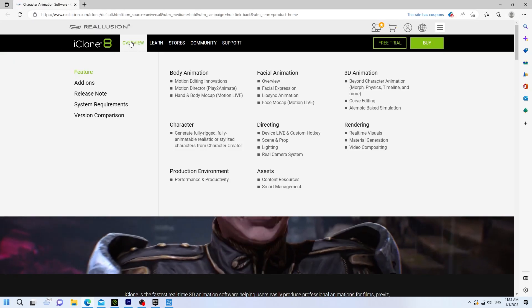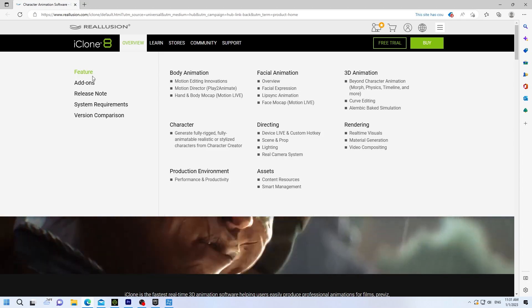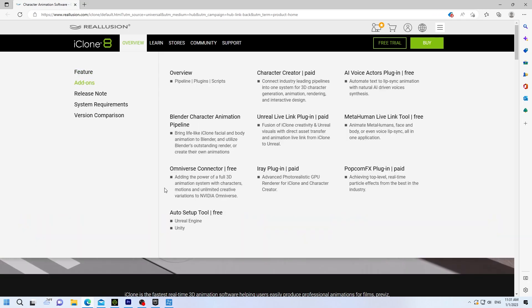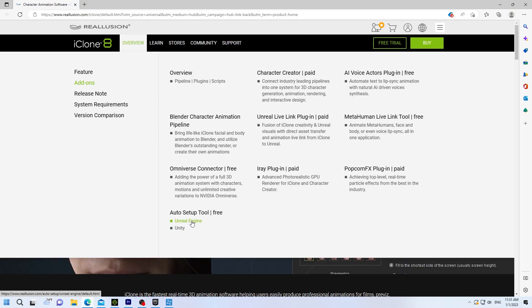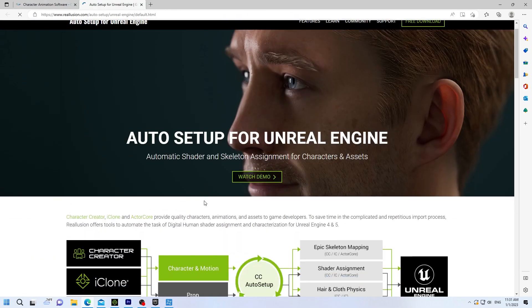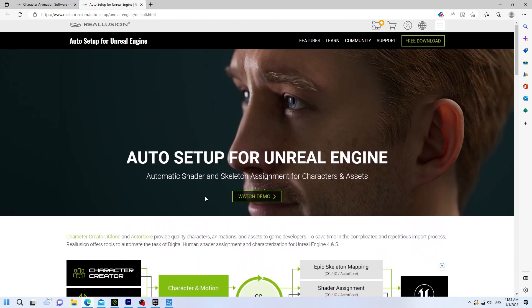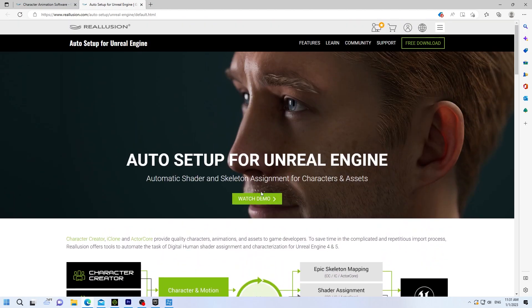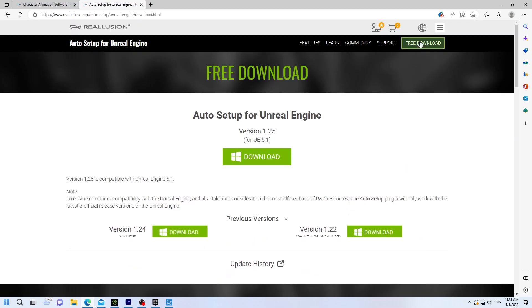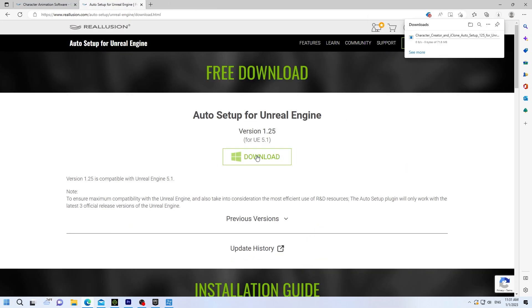Then you can use the Real Illusion Hub or you can go directly to Real Illusion website. Open it up. Go down to Add-ons to the Auto Setup Tool for Unreal Engine. And this will set everything up for your characters. Do the download.